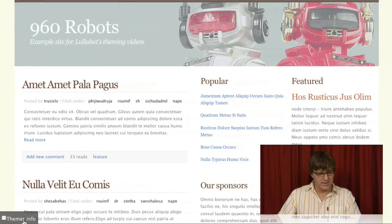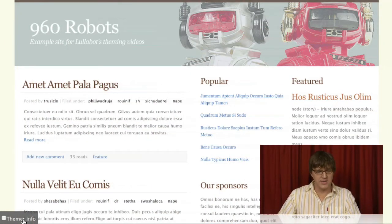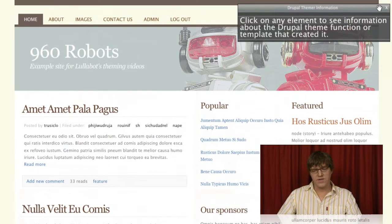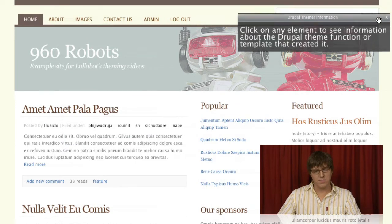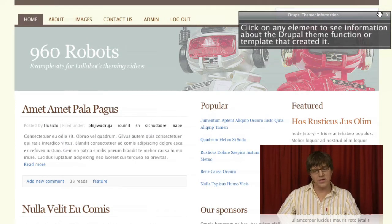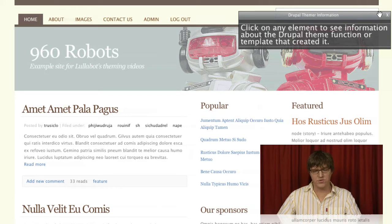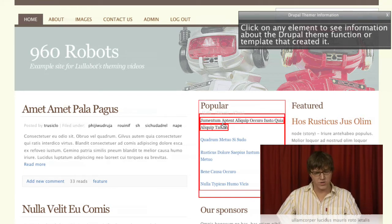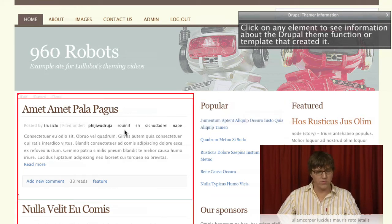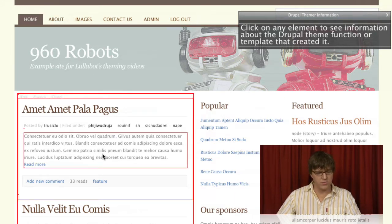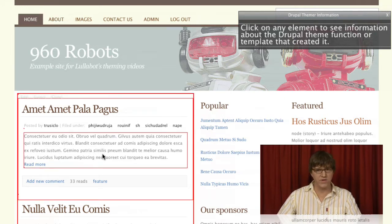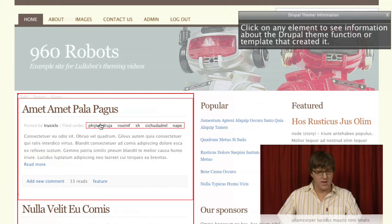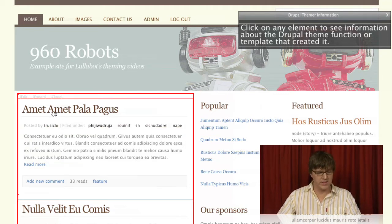Let's turn it on and see what we get. You get this panel pop-up that says, click on any element to see information about the Drupal Theme function or template that created it. When you start rolling over elements on the page,